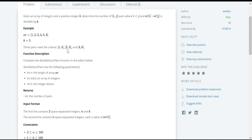Similarly, for the pair 2,3: i=2 and j=3, where 2 is less than 3, and 2 plus 3 equals 5, which is divisible by 5 with remainder 0. The next pair is 4,6: i=4 and j=6, where 4 is less than 6, and 4 plus 6 equals 10, which is divisible by 5 with remainder 0. So these are the 3 pairs which meet the condition.